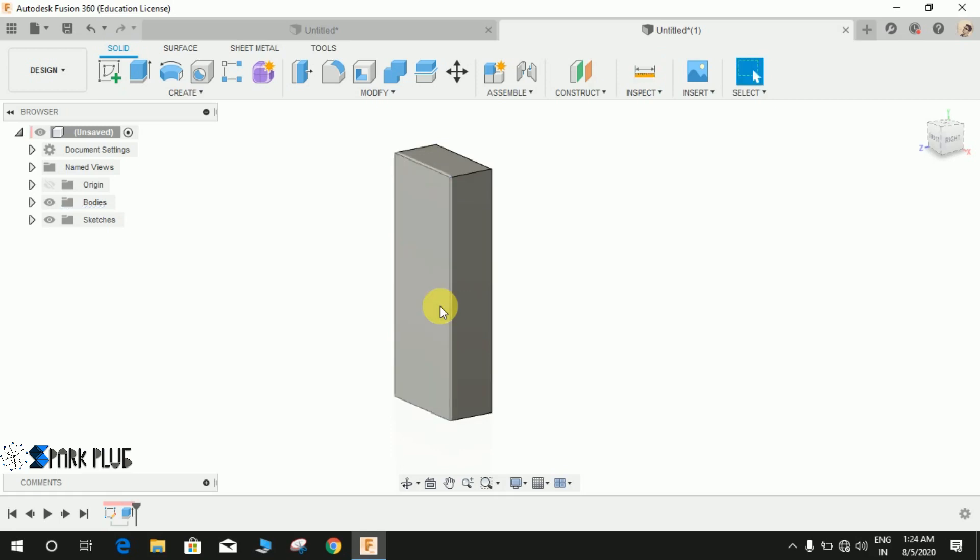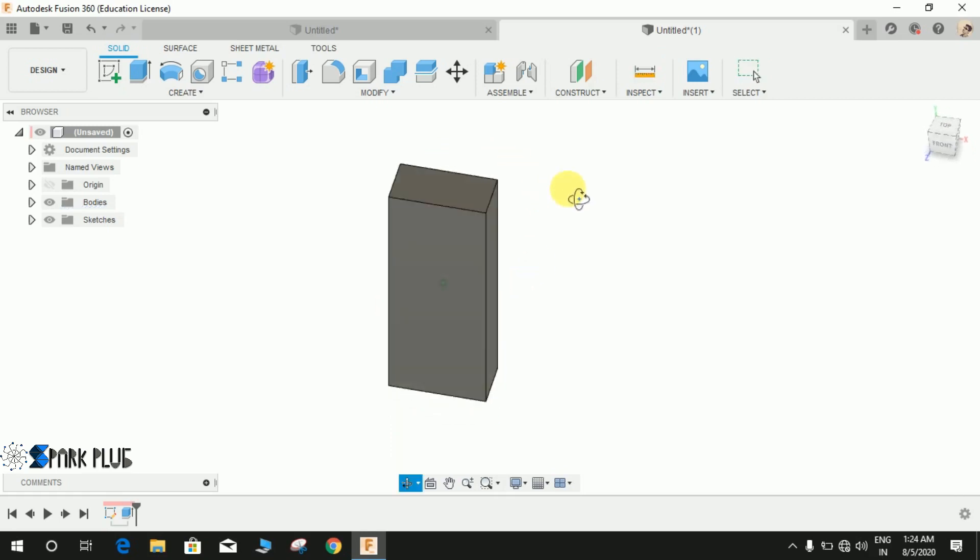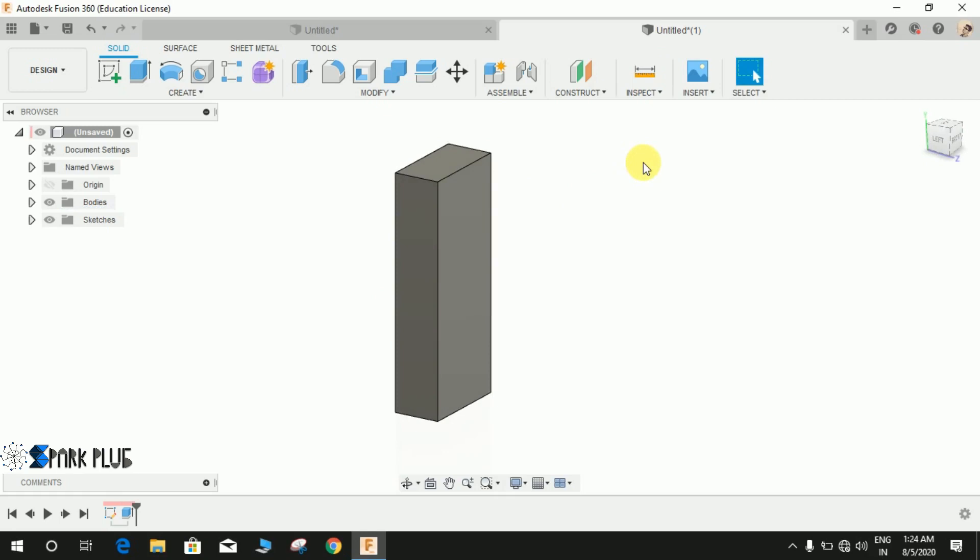So this is how the parametric design works in Fusion 360. Hope you guys will enjoy the video. Please comment any queries and suggestions in the comment section below and don't forget to share and subscribe to my channel.